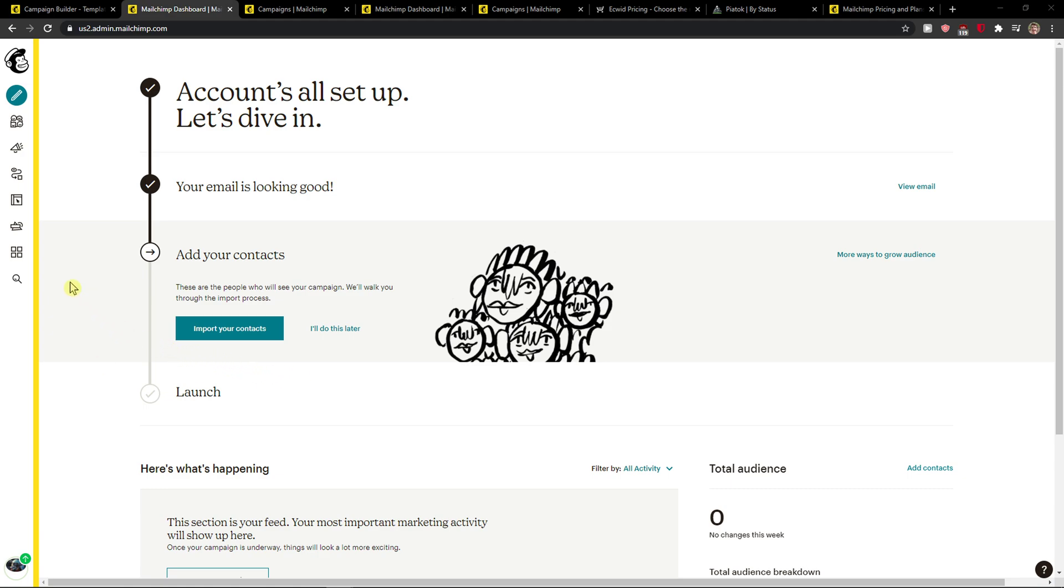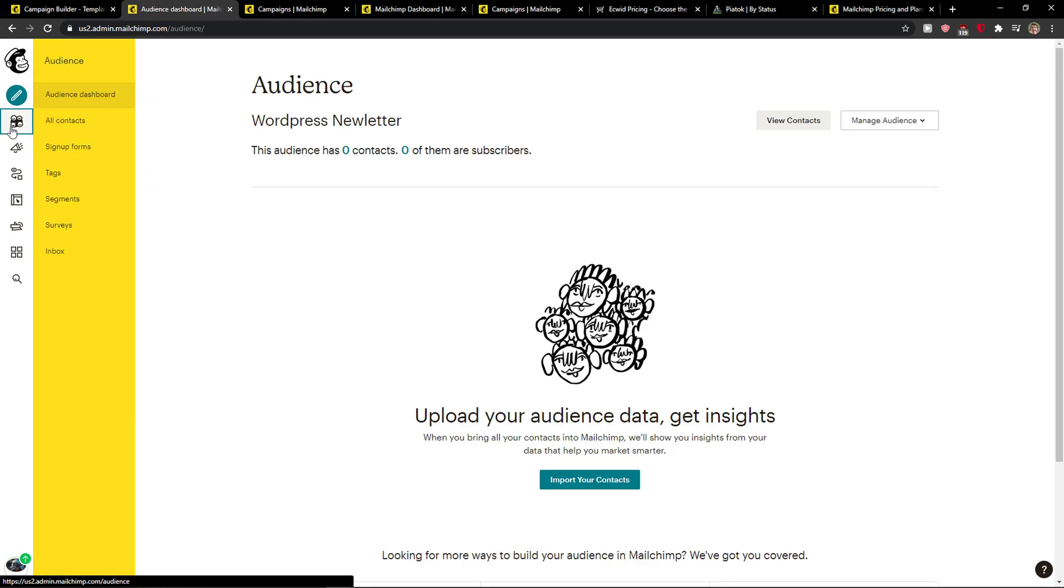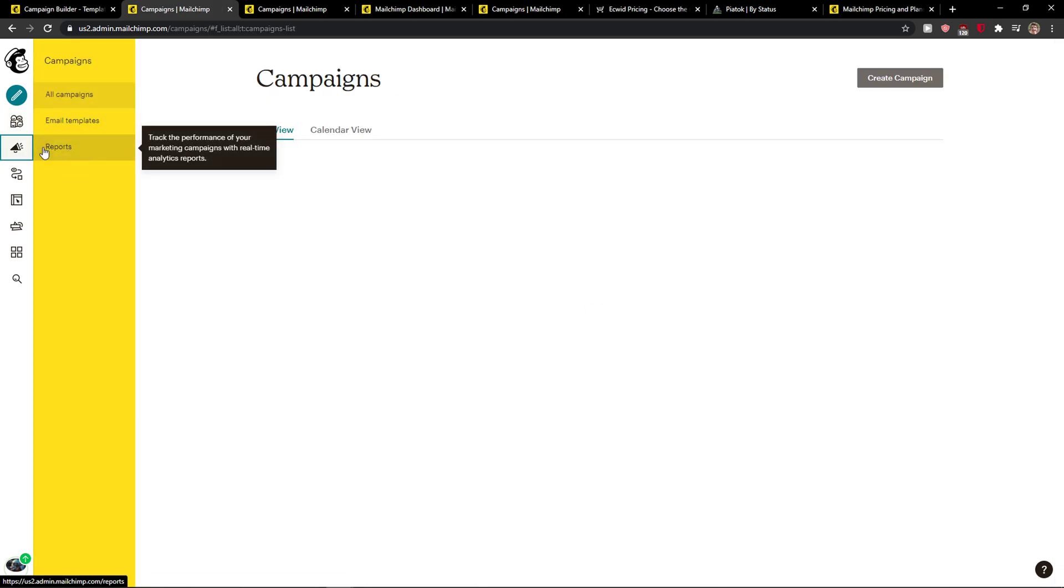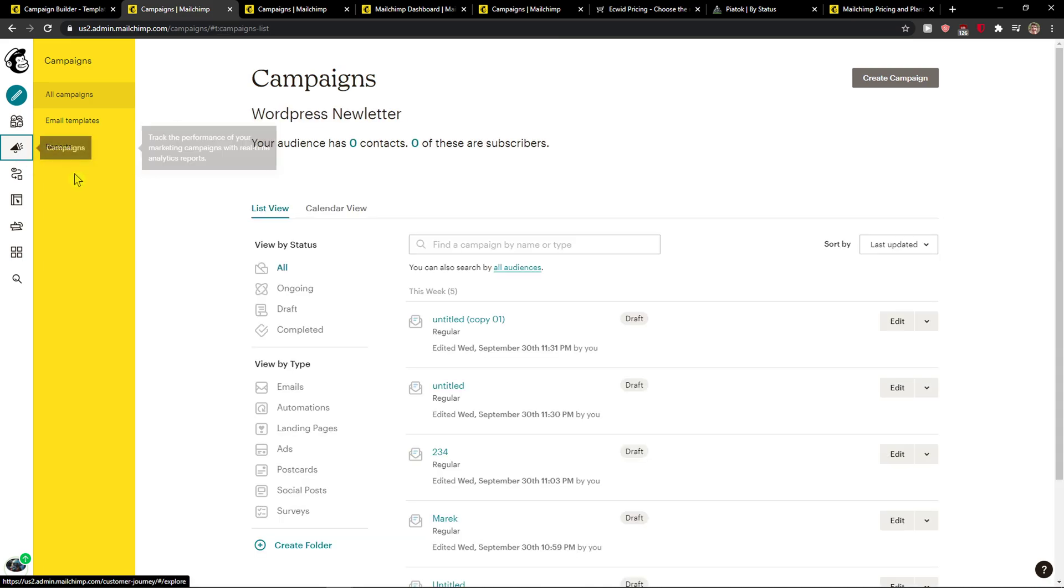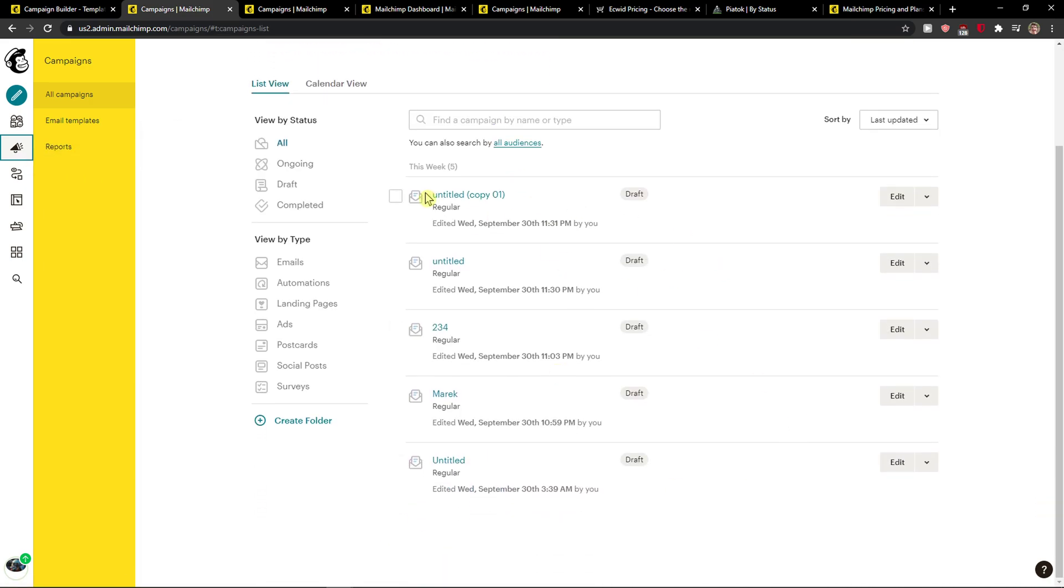So let's start. The first thing you want to do is open Mailchimp and right here you just want to click on campaigns on the left tab and here you're going to see all the campaigns.